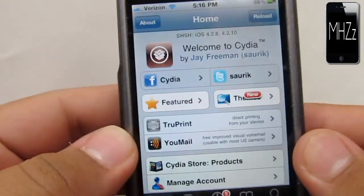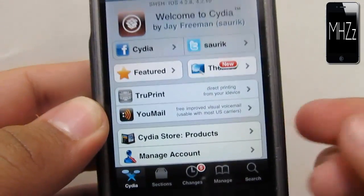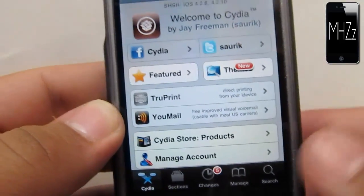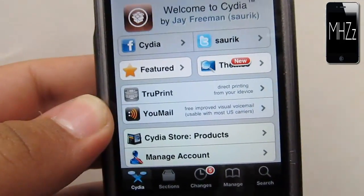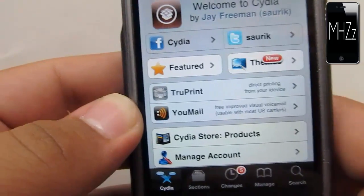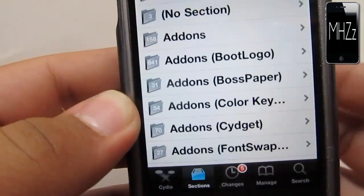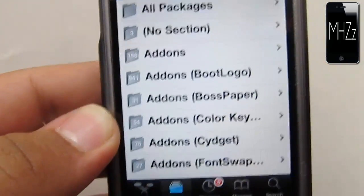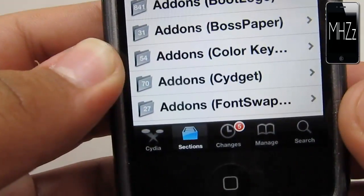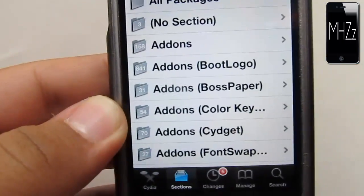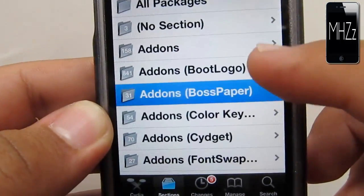Once we're inside Cydia, instead of searching for boot logo and having tons of different options and not finding what you want, we're simply going to go into sections down here and go into addons.